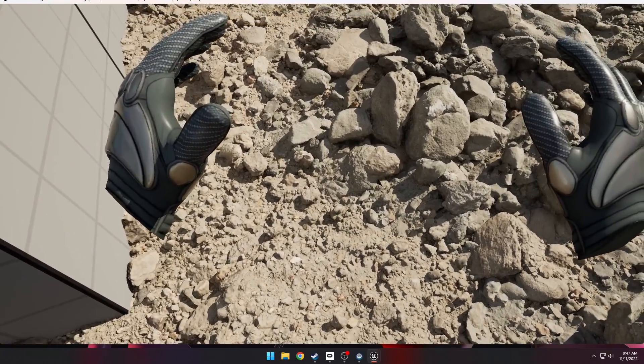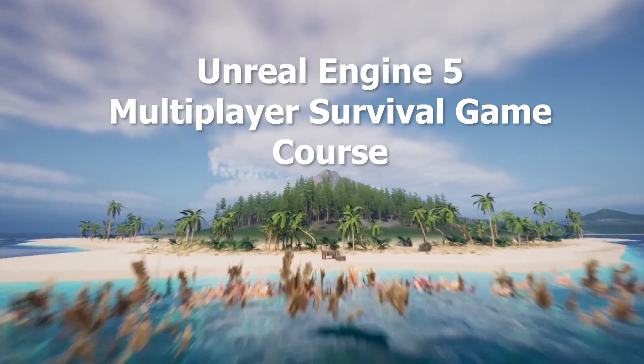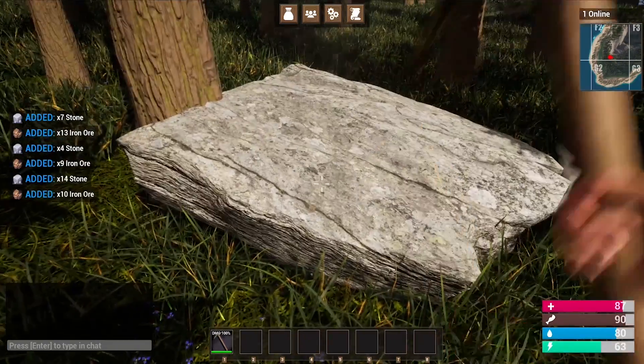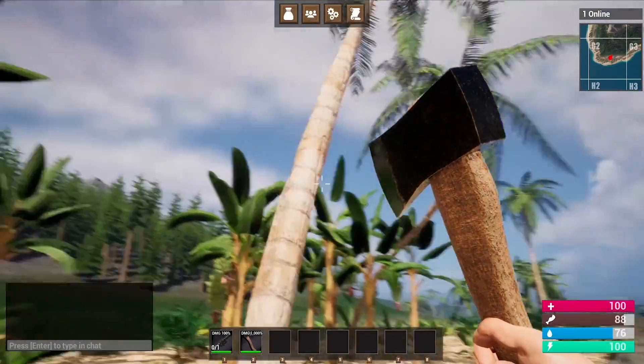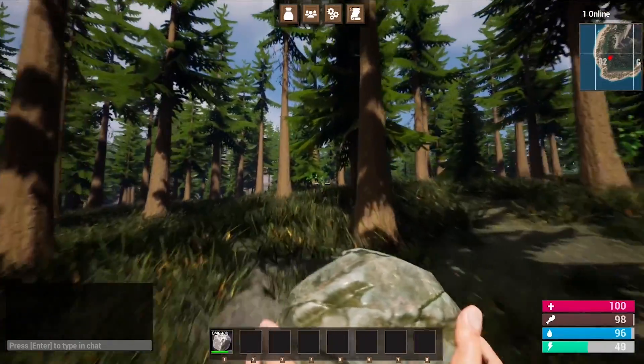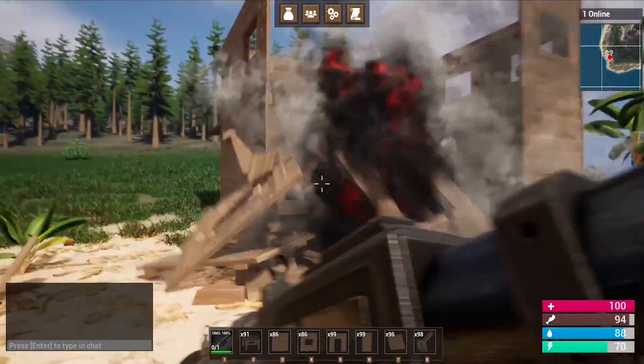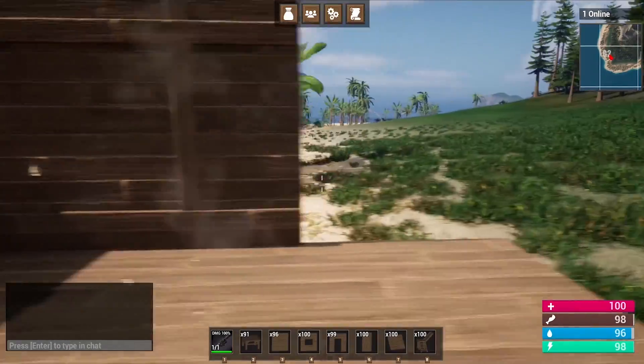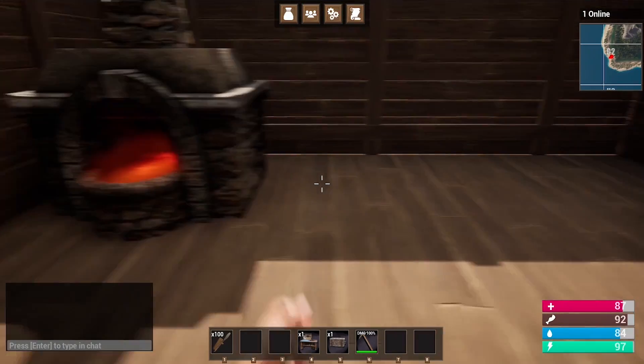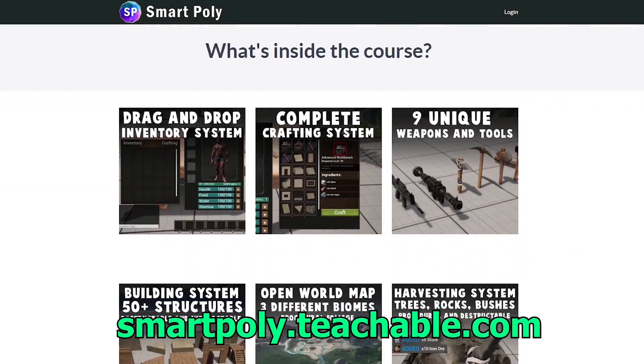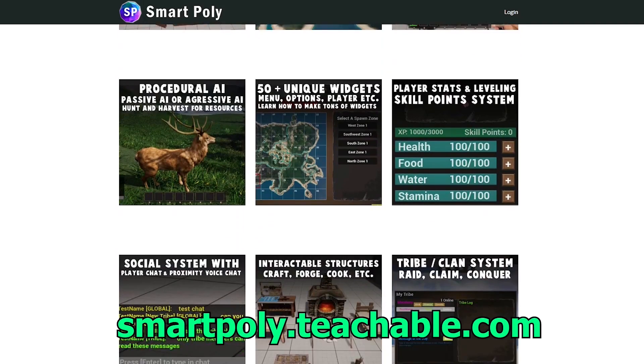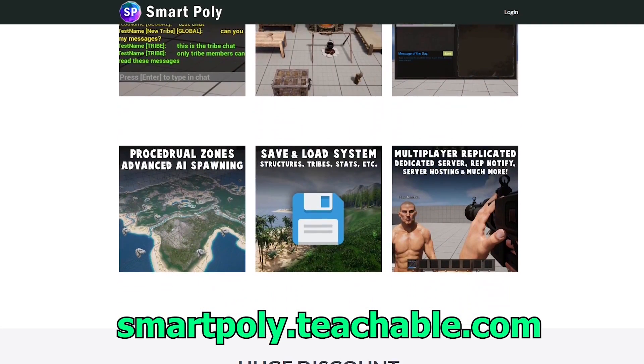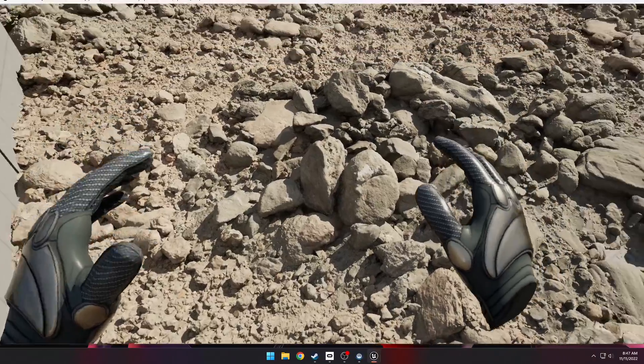Now before we get in the video, just a quick word from our sponsor, which is actually myself. I made an Unreal Engine 5 multiplayer survival game course that you guys can enroll in and take. Learn how to make a multiplayer survival game in Unreal Engine 5. In this course I teach you how to make a crafting system, inventory system, building system, even a clan system where you can raid other players. This course is currently in early access, so if you enroll today you get a big early access discount and lifetime access to all future lectures.